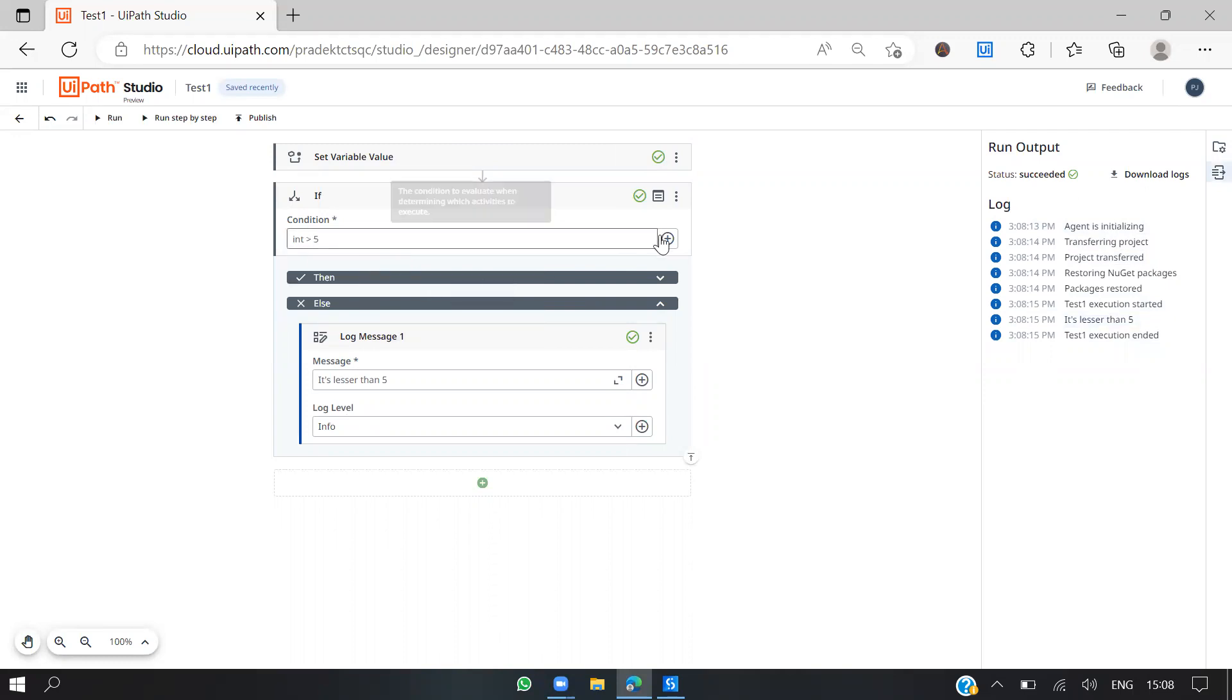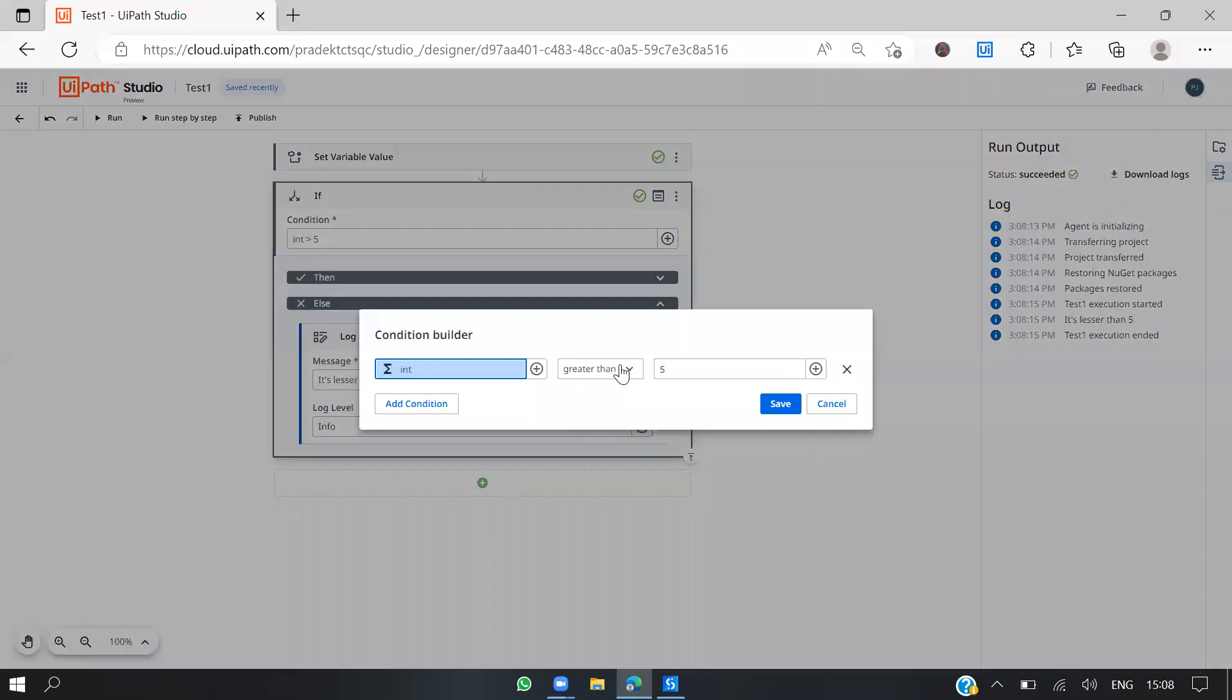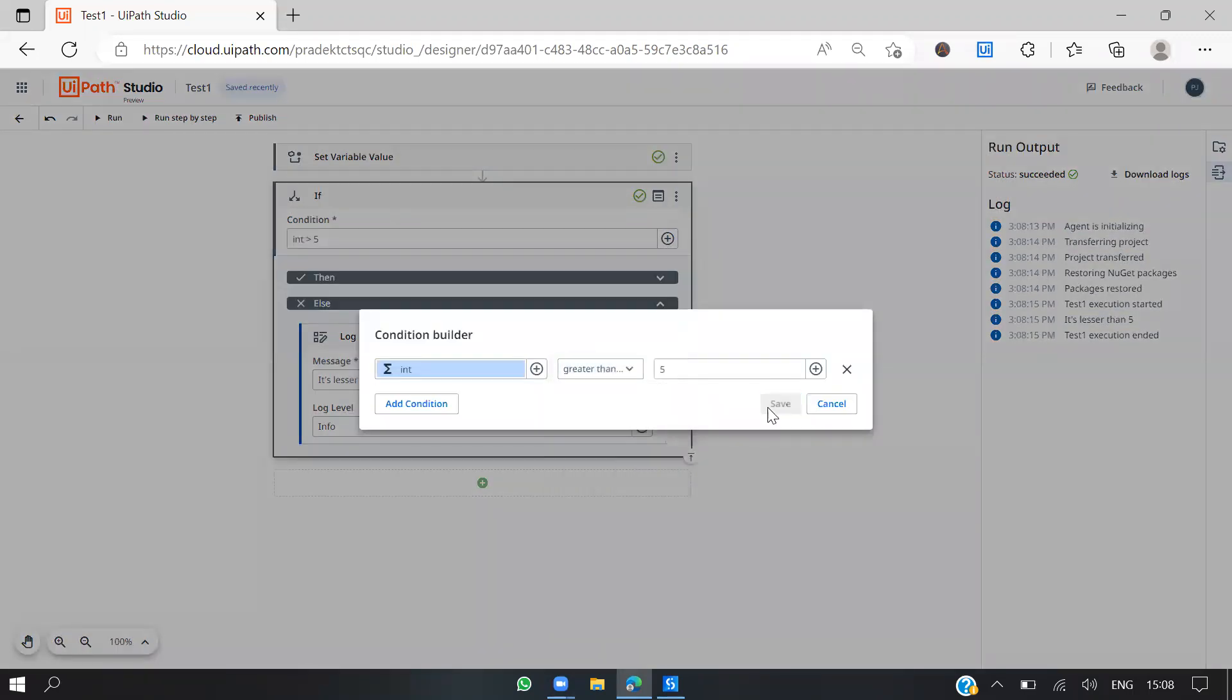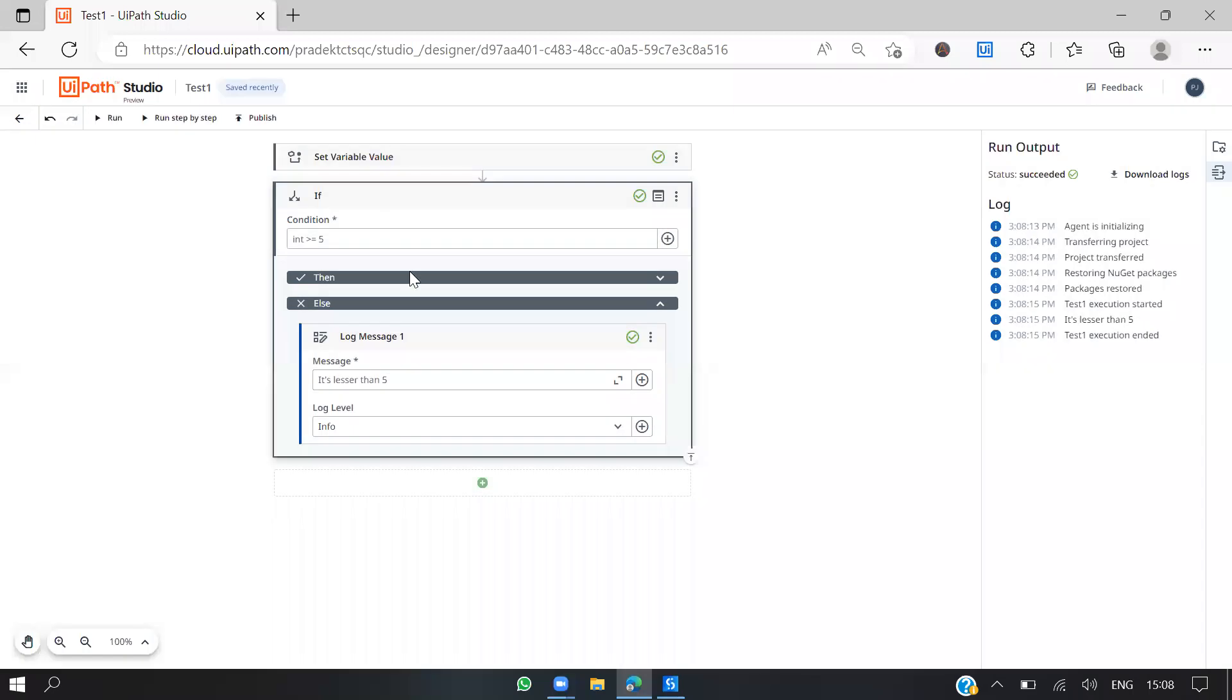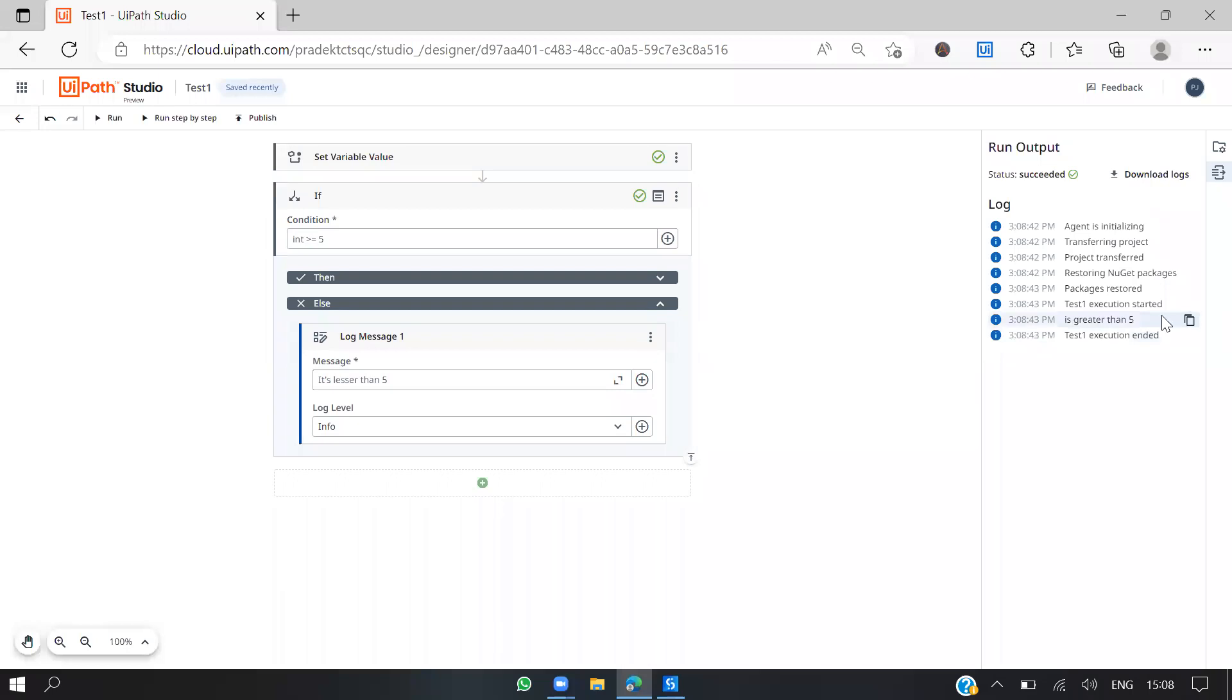So let's go and change the condition to greater than or equal to 5. Run this. Let's see. This time you can see it says greater than 5 and my execution ended. That's it.